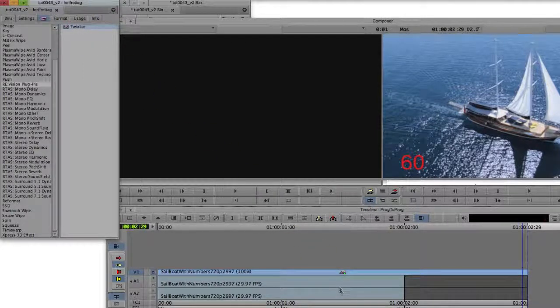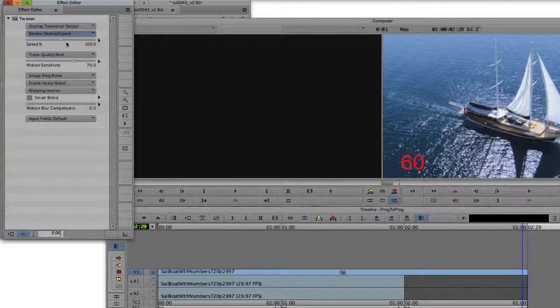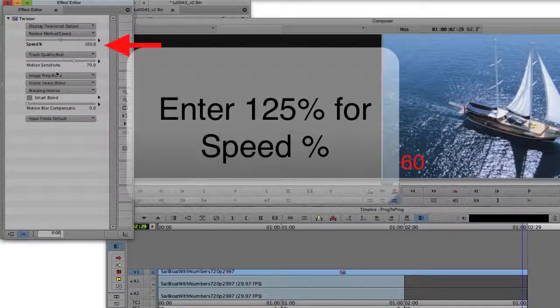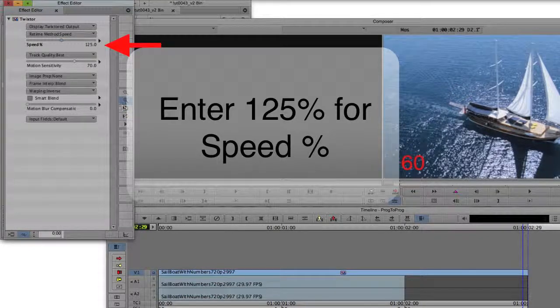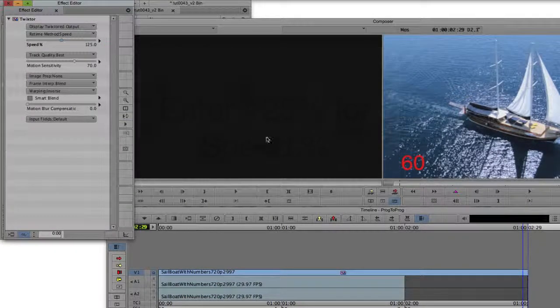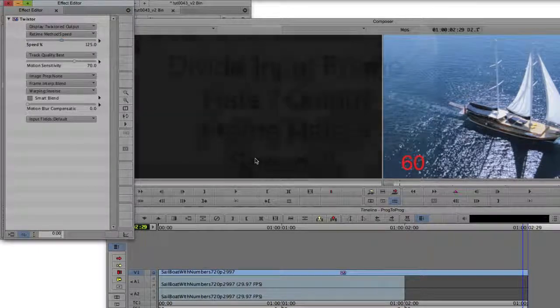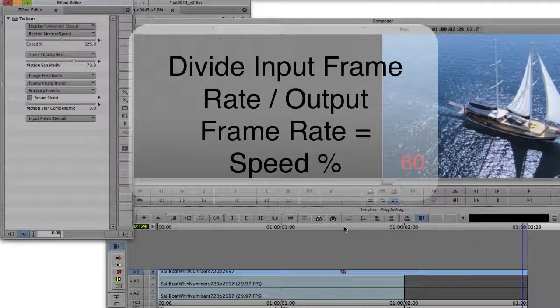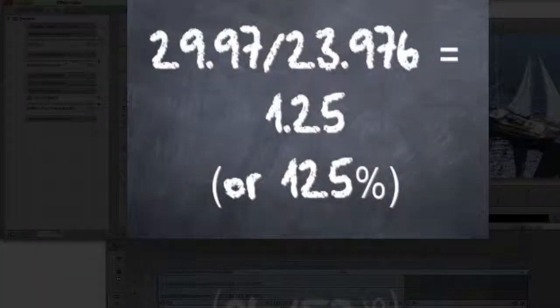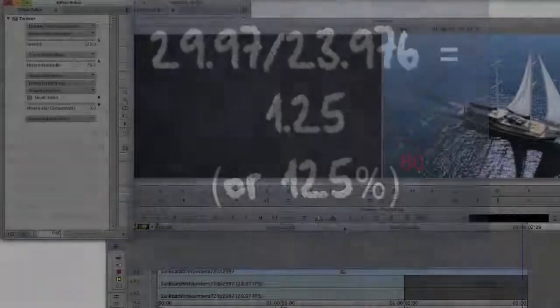We're going to choose Speed for our Time Remapping Mode. In order to convert the frame rate of this 29.97 frames per second clip to 23.976 frames per second, we can enter 125 in the dialog box to slow the clip by a factor of 1. We got the 125% by dividing the input frame rate by the output frame rate, or 29.97 divided by 23.976 equals 1.25, so that's 125%.